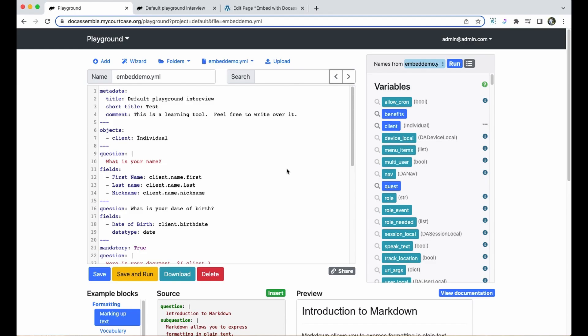We're going to cover how to embed a Docassemble interview on another web page. This is very useful if you have another website where you want people to complete Docassemble interviews. Being able to keep users on the same web page can be a useful part of a seamless experience for someone navigating through your site.